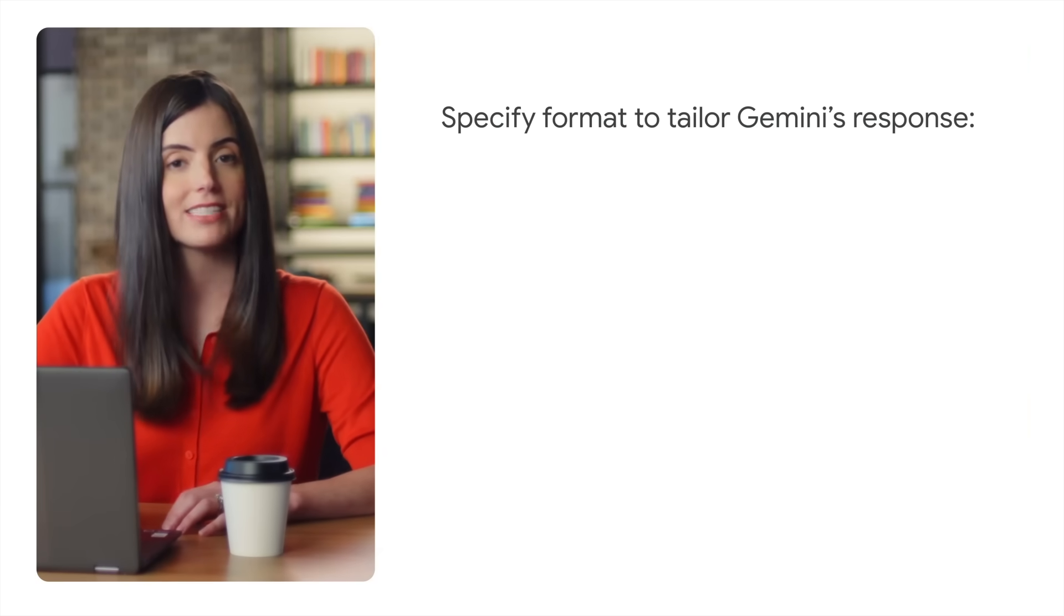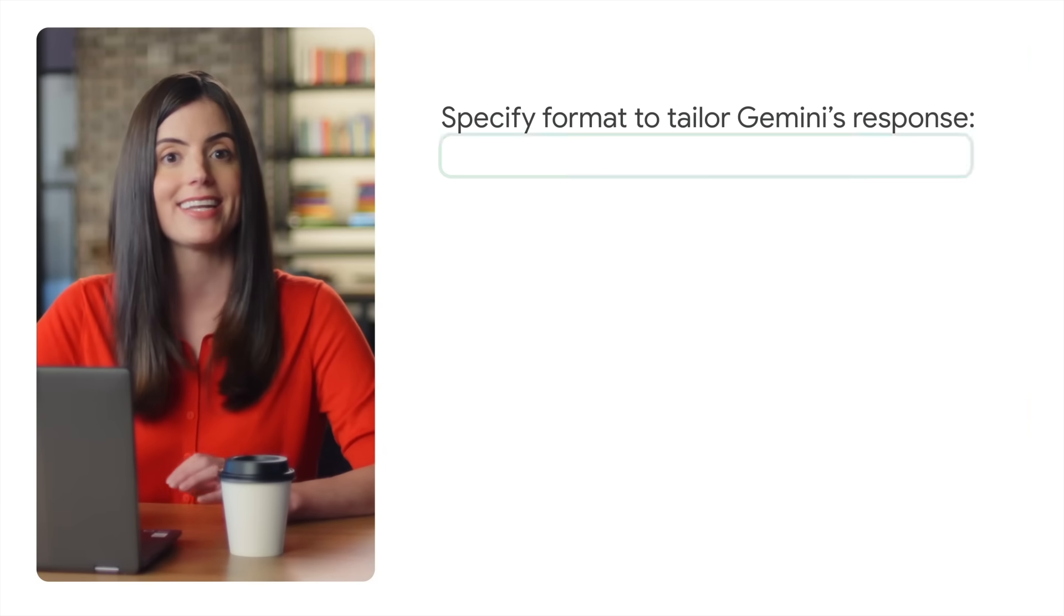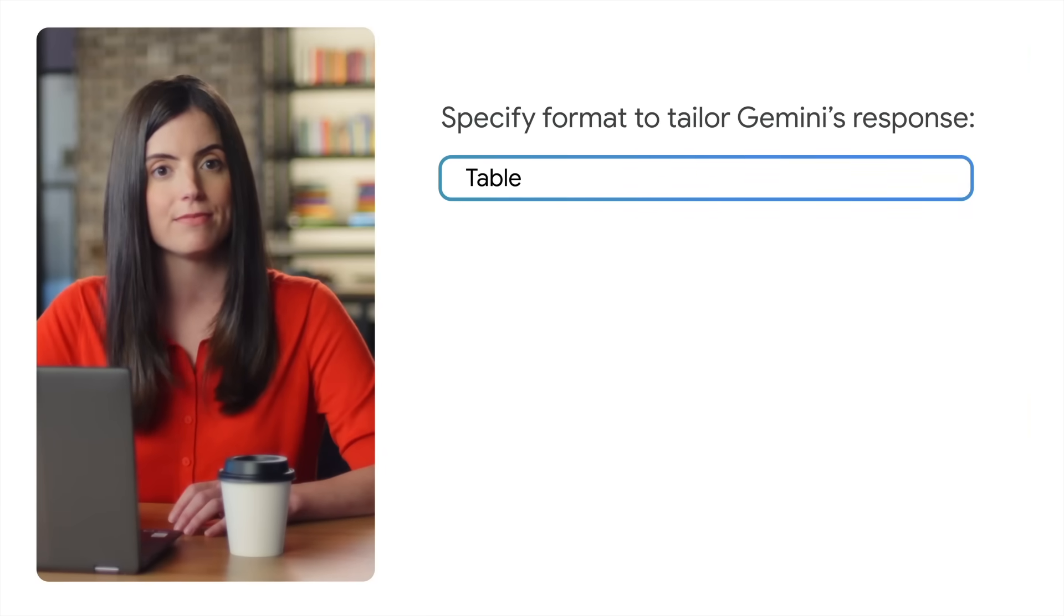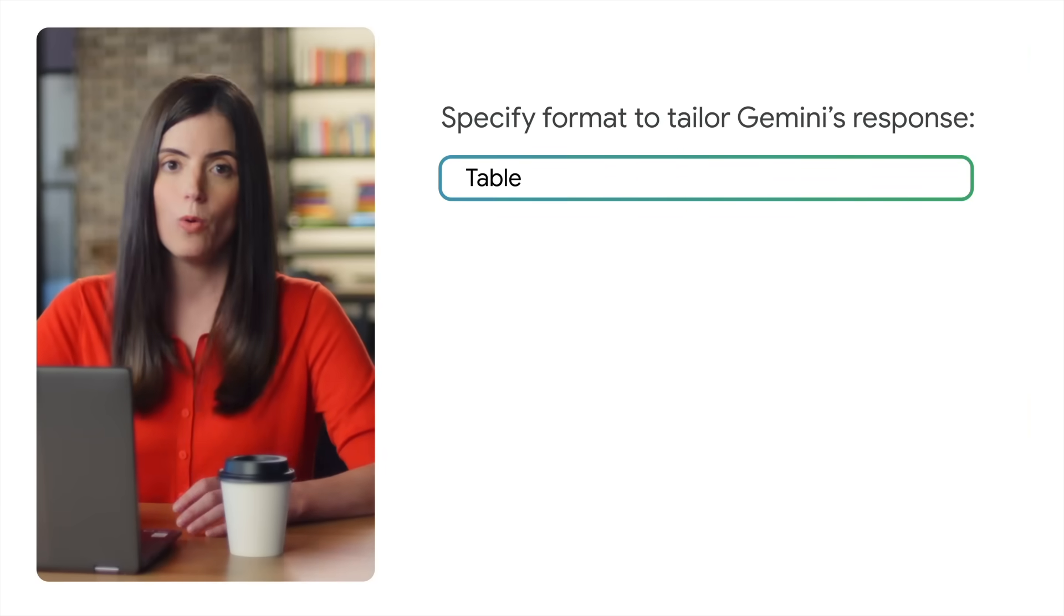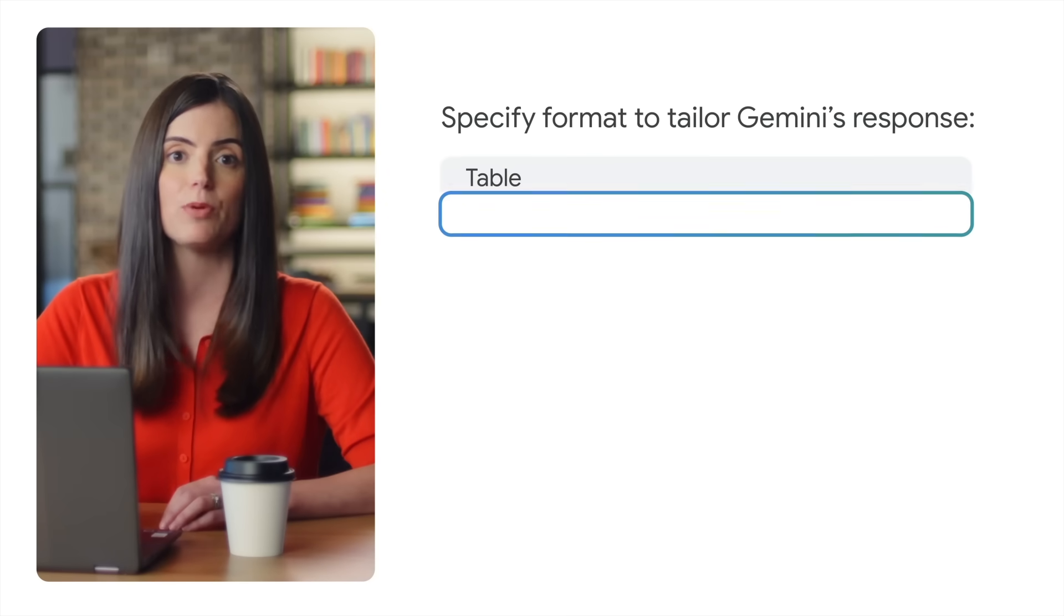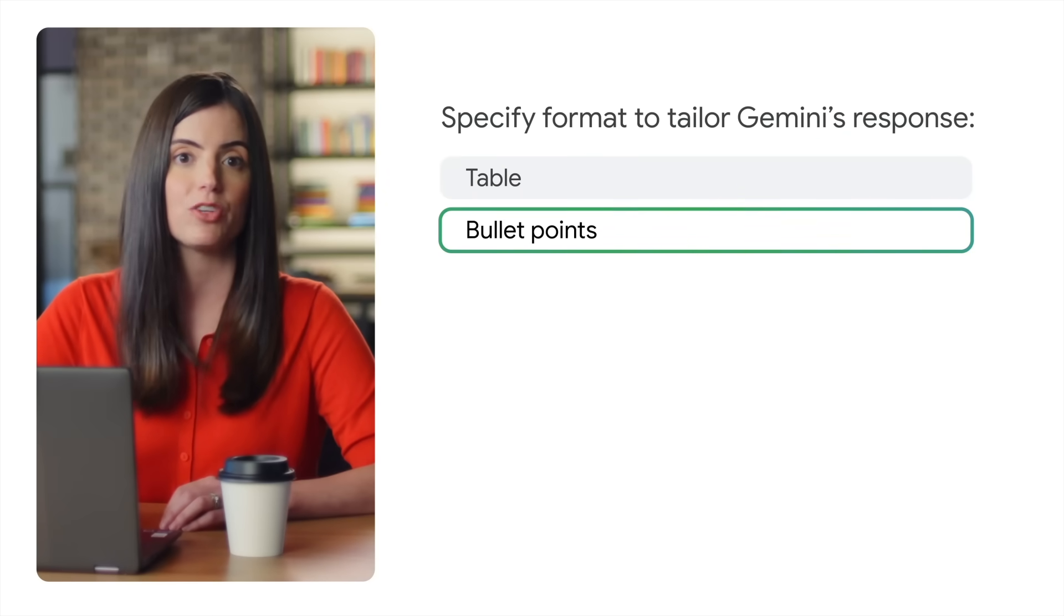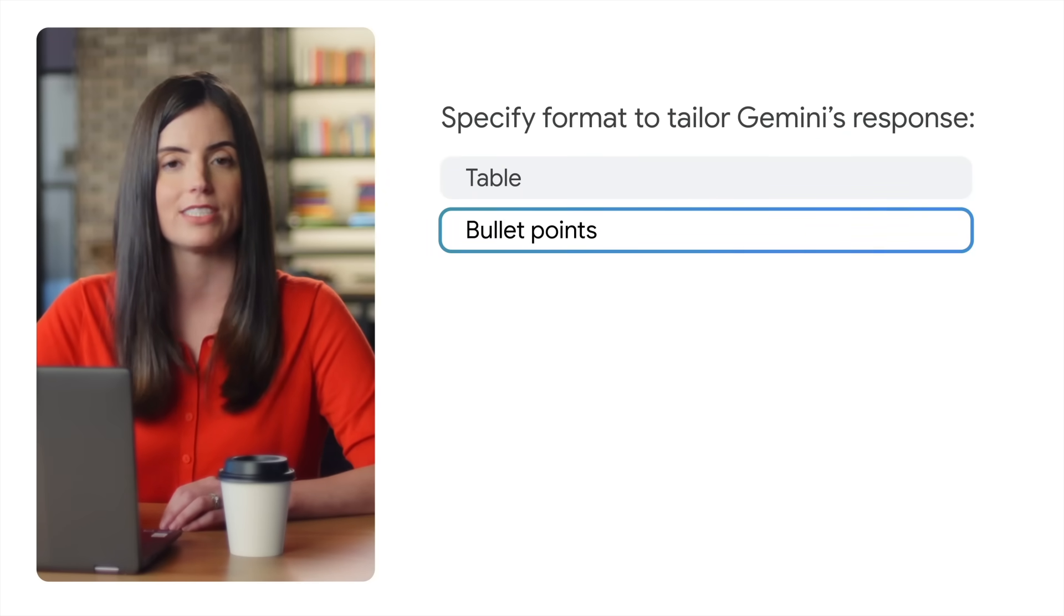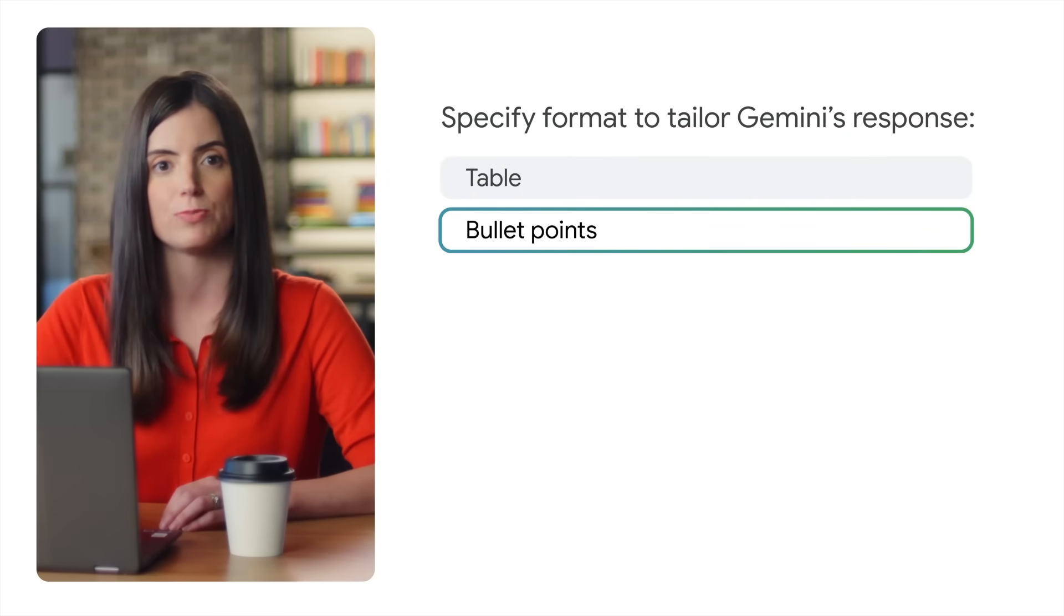Say I want to understand the differences between a presidential system versus a parliamentary system of government. I can ask Gemini for a side-by-side comparison in a table format. Or I can ask Gemini for detailed bullet points about unique characteristics of Mozart's music.